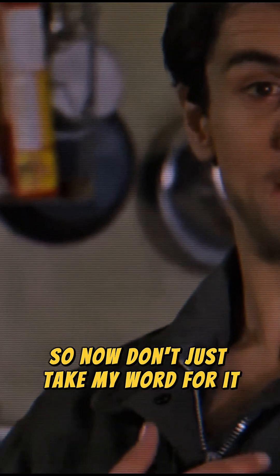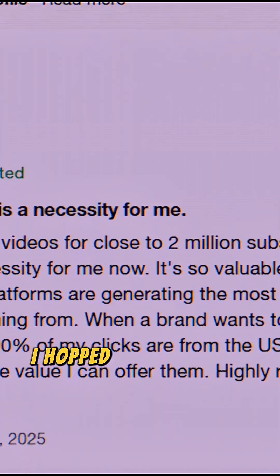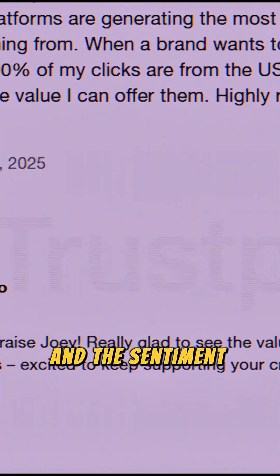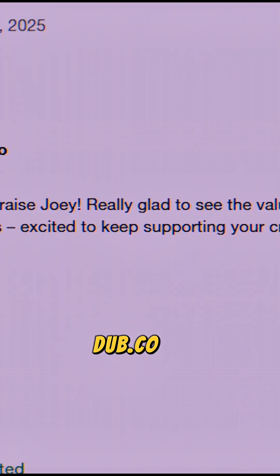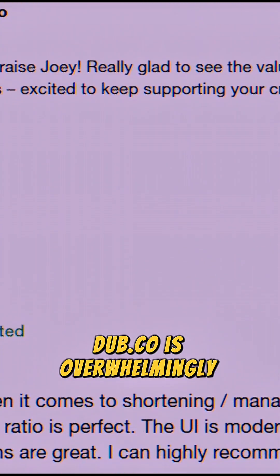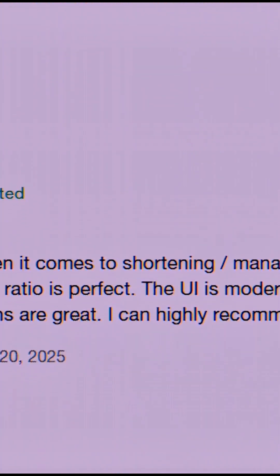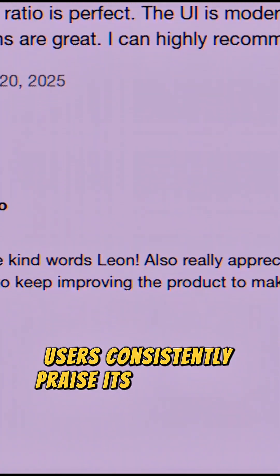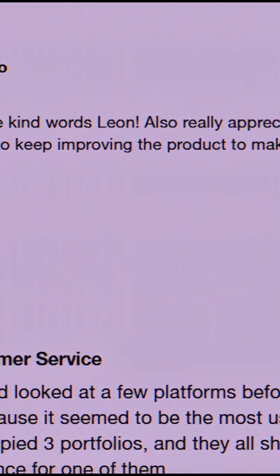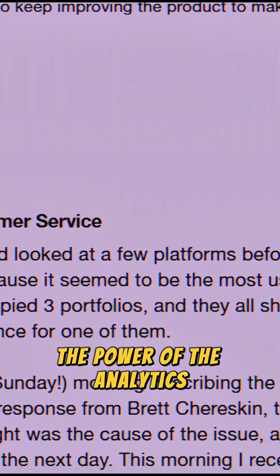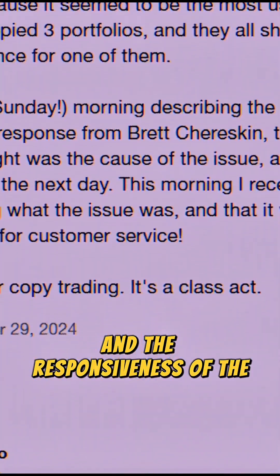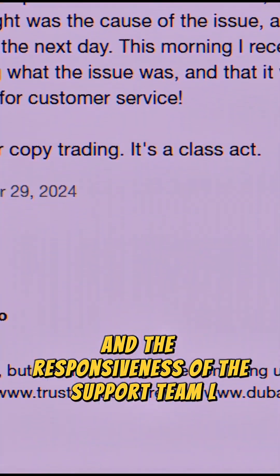Don't just take my word for it. I hopped over to Trustpilot and the sentiment around Dubb.co is overwhelmingly positive. Users consistently praise its ease of use, the power of the analytics, and the responsiveness of the support team.